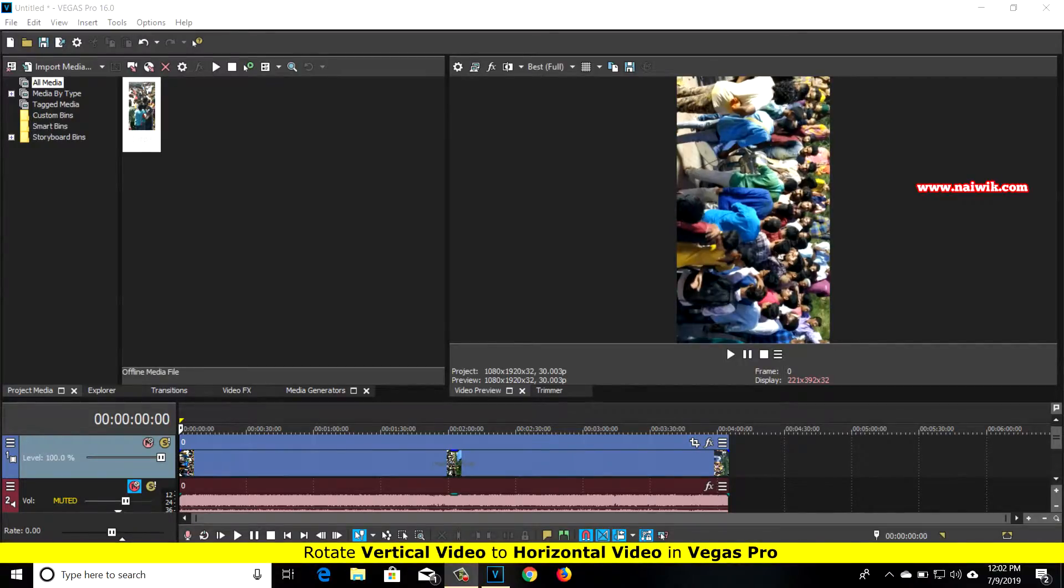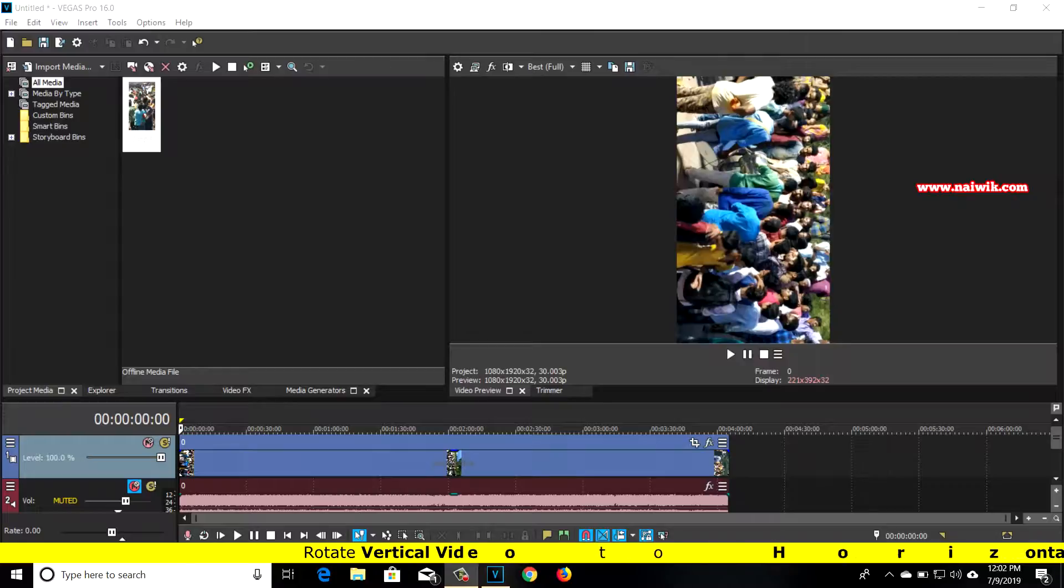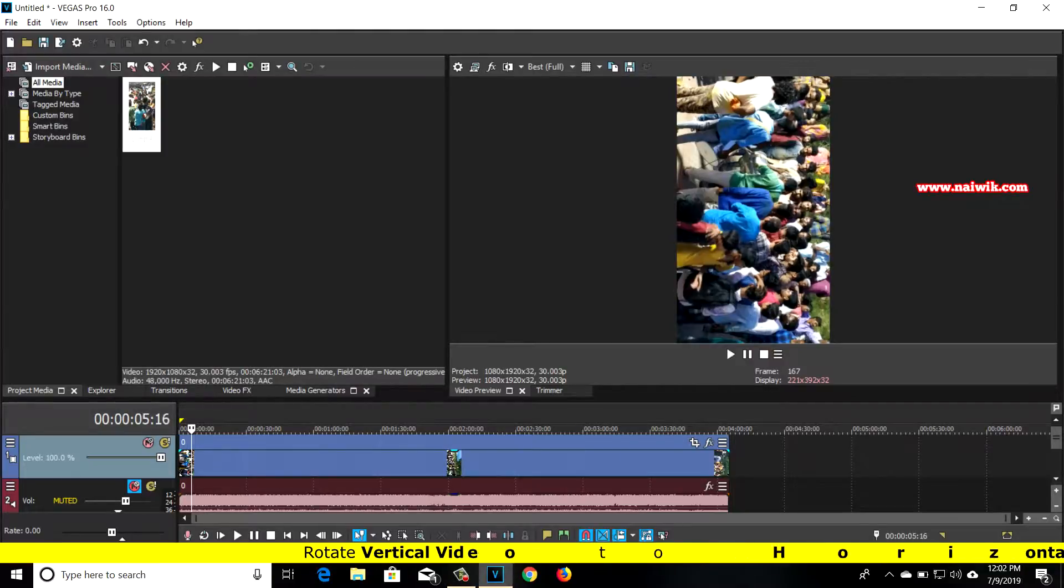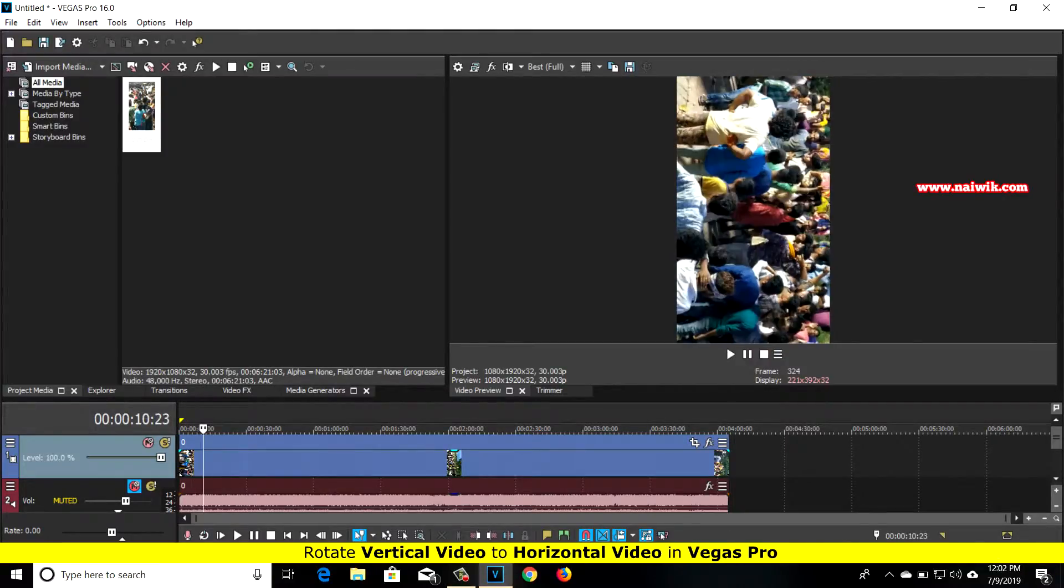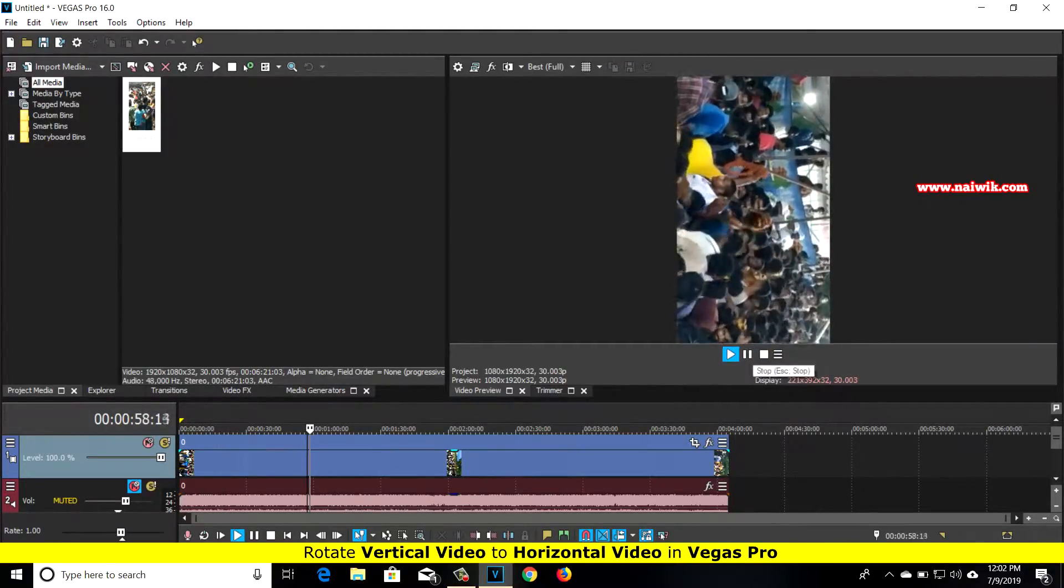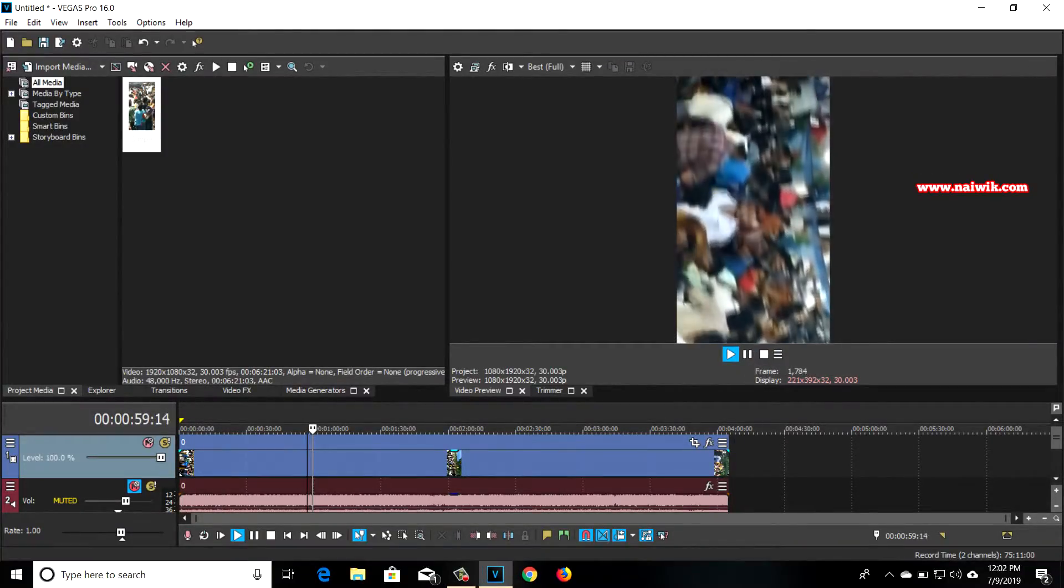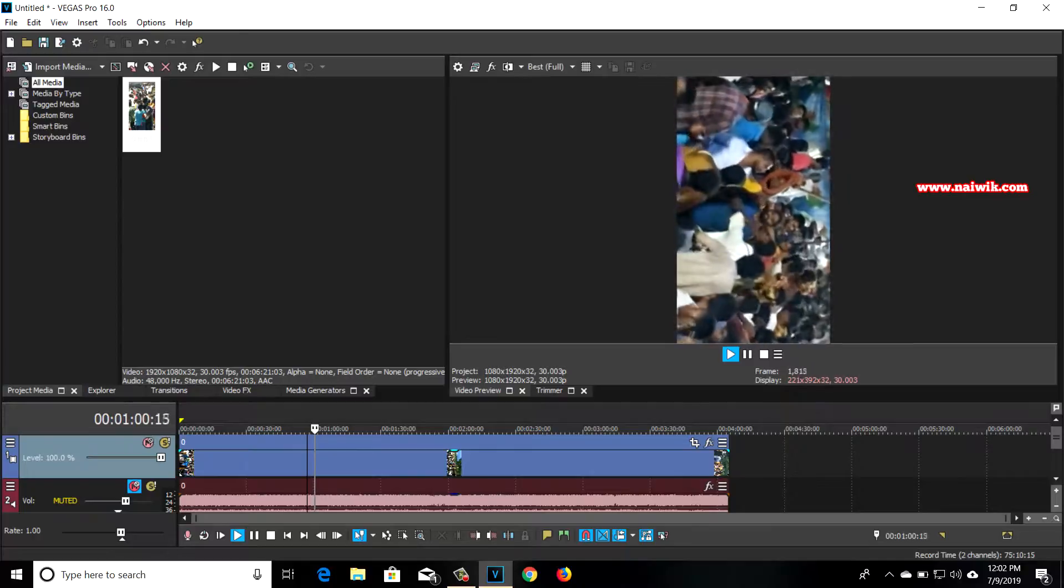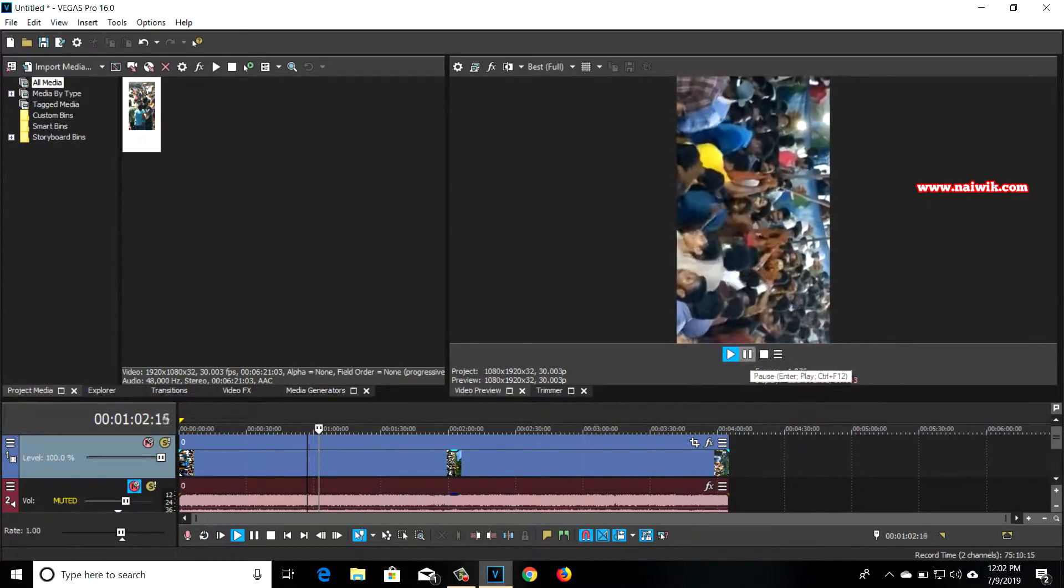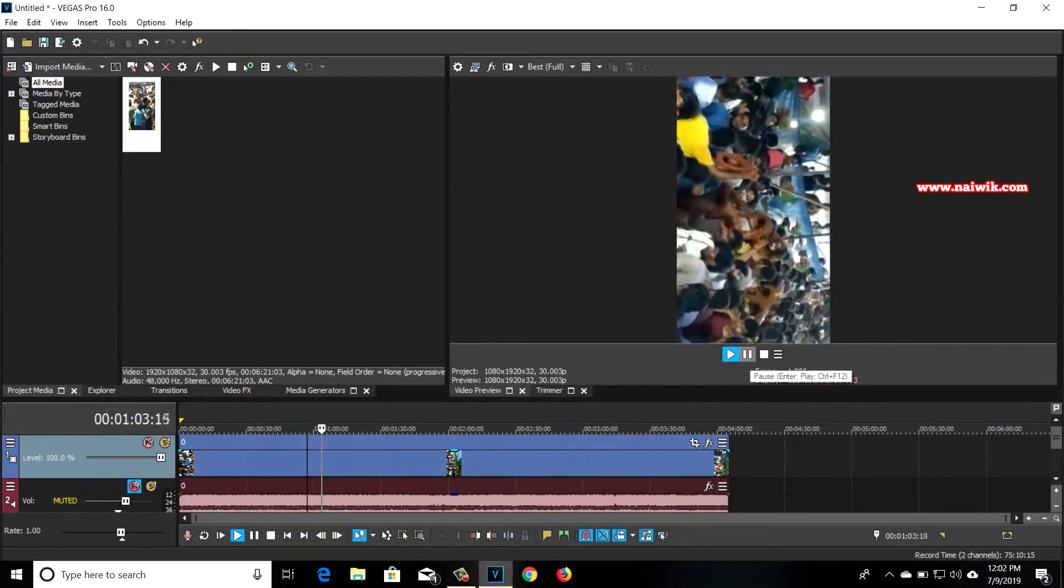Hi friends, in this video I'm going to show you how to convert vertical videos to horizontal in Sony Vegas Pro. Here you can see that I have accidentally shot a video in vertical mode. You can see that it is in vertical mode. To change this video to horizontal, all you need to do is...